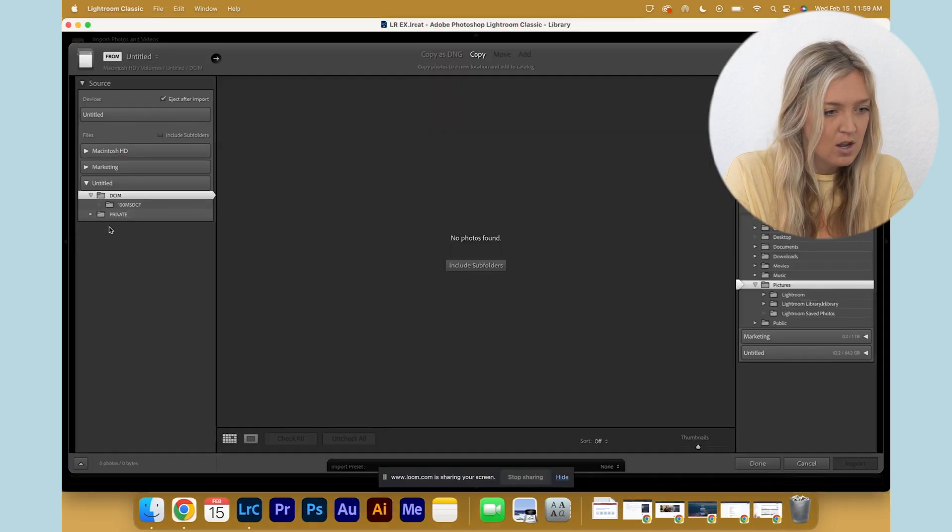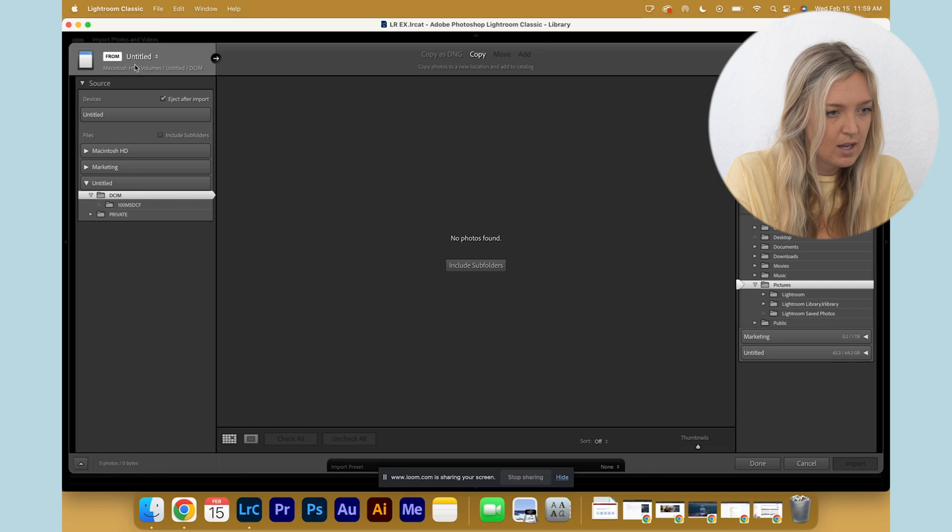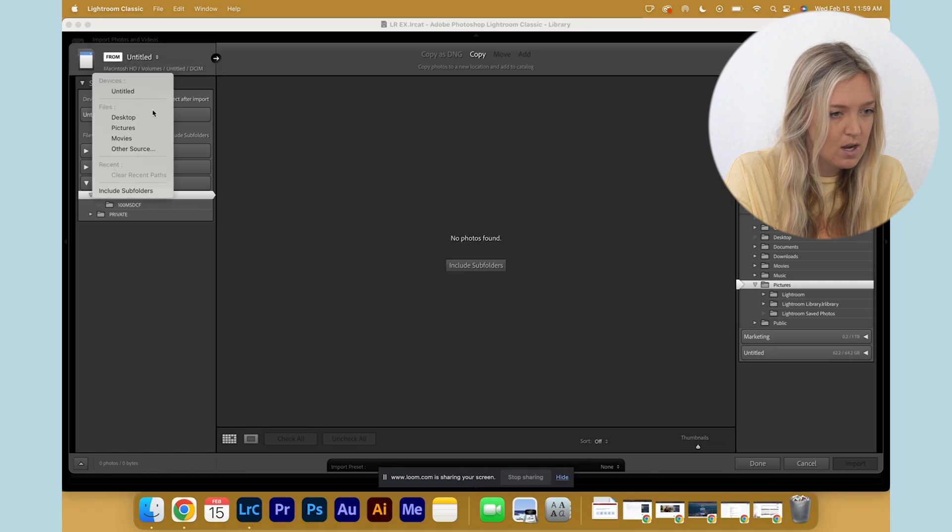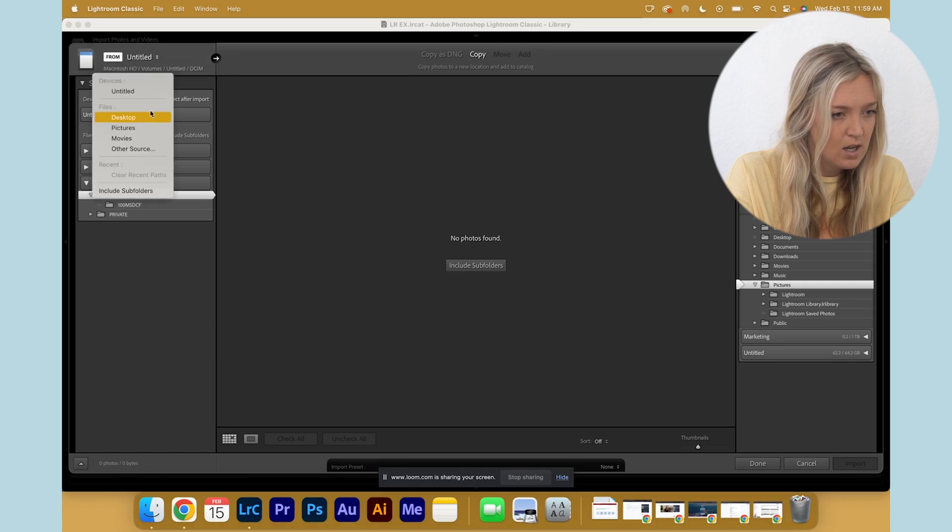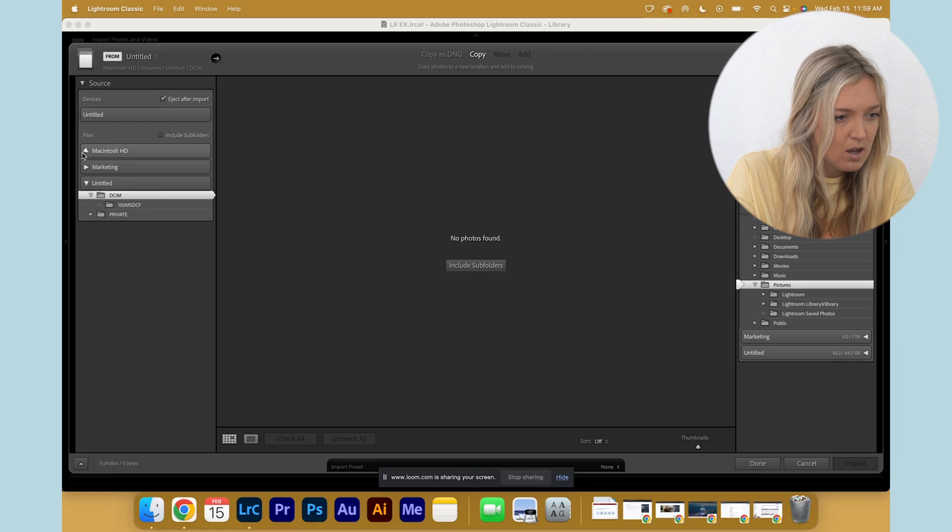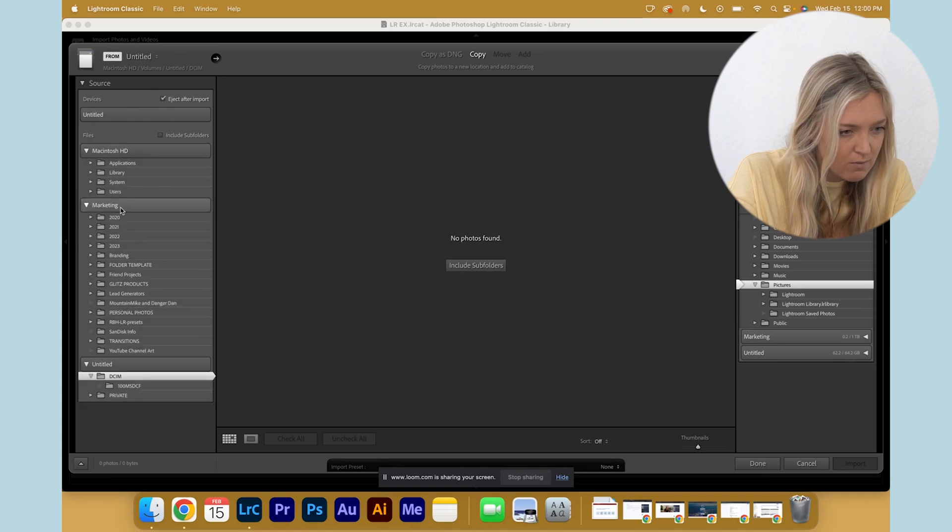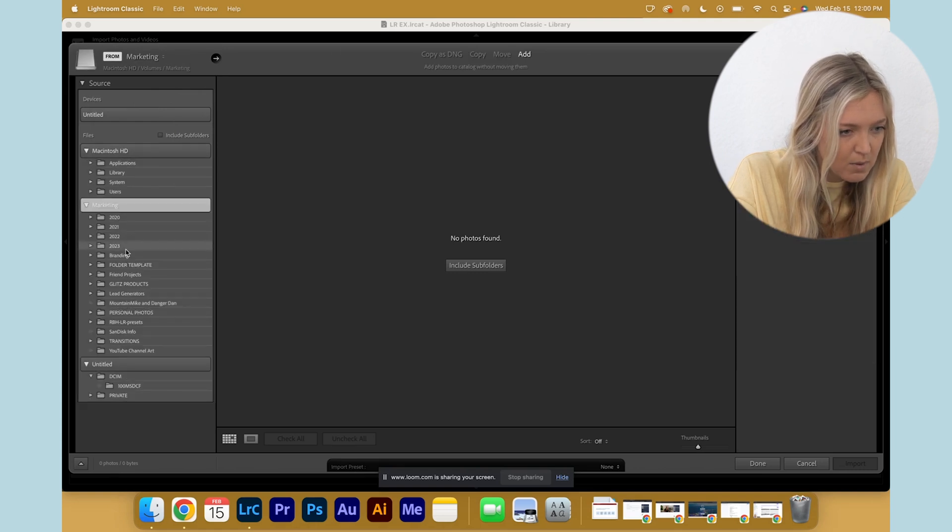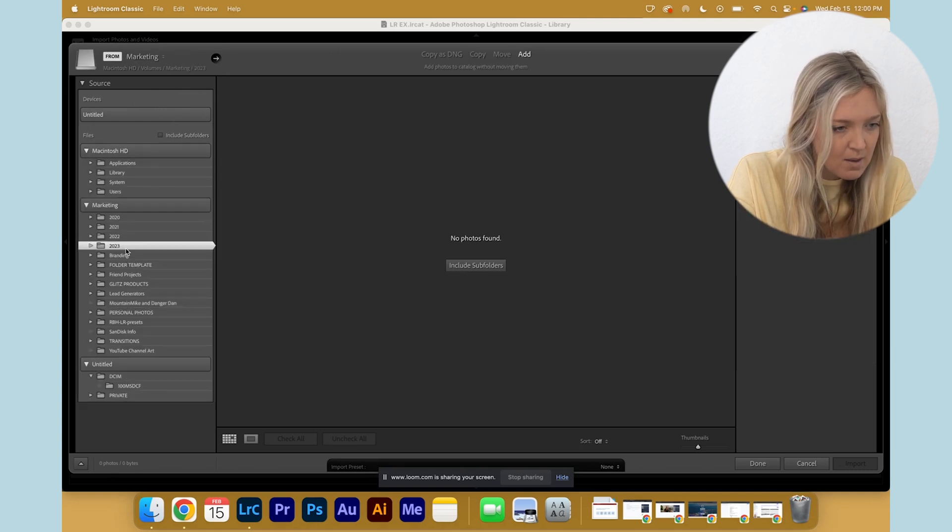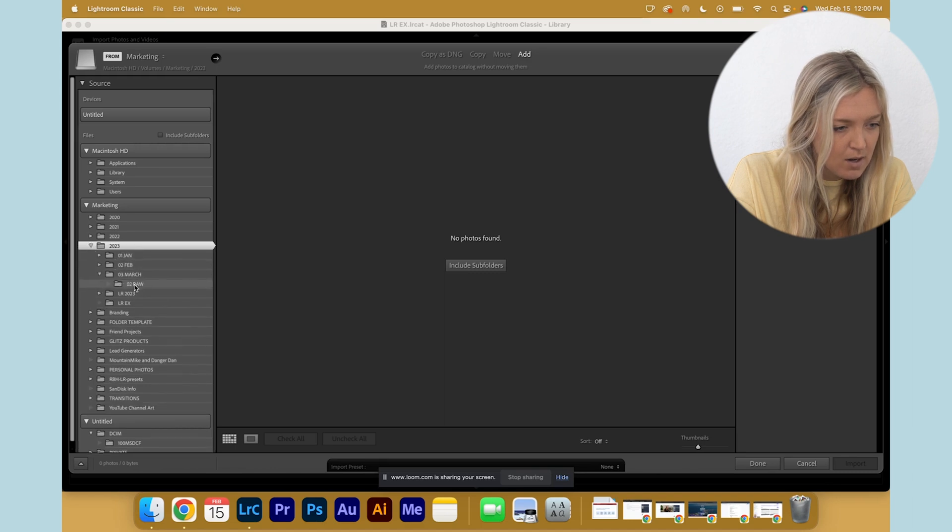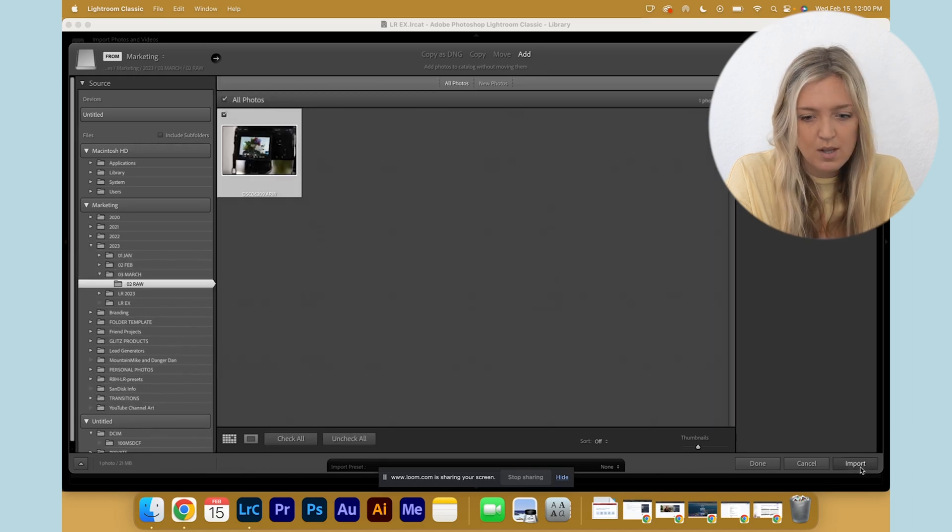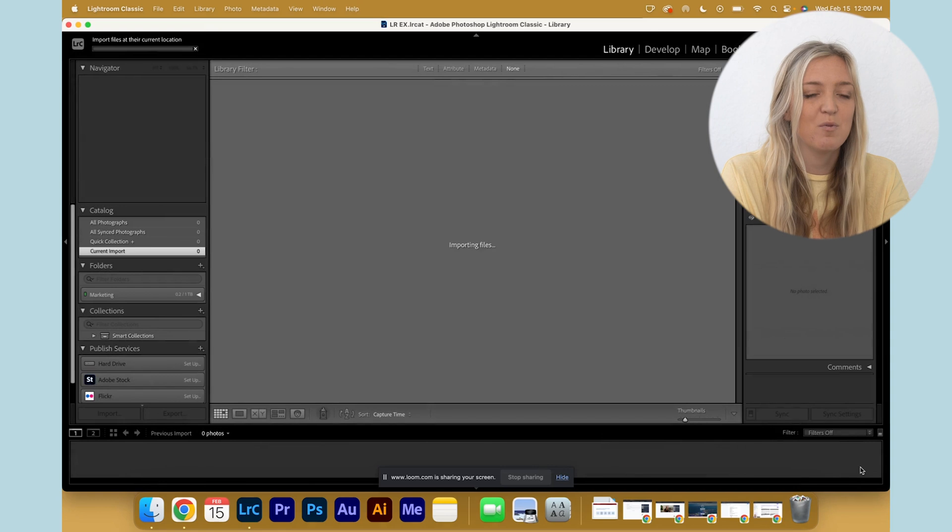And then from here, we will go to our external hard drive, which this one is titled Marketing. I'm going to navigate down to where I found it and I organized it, and we're going to import that one photo. Simple as that.